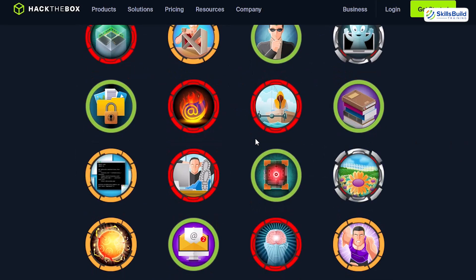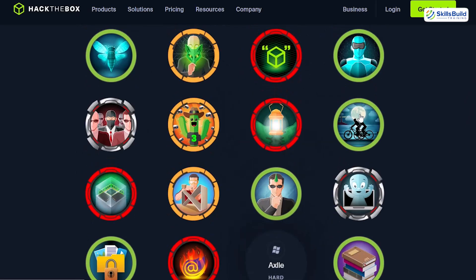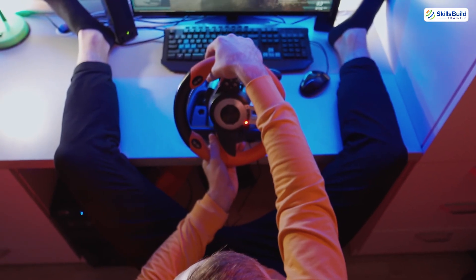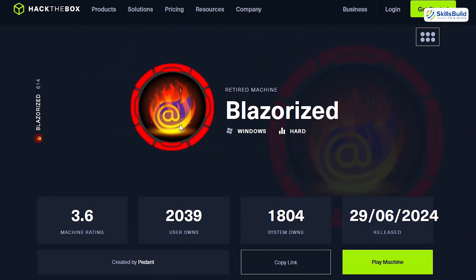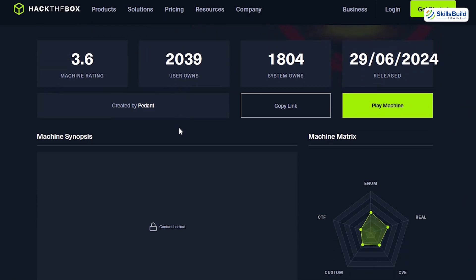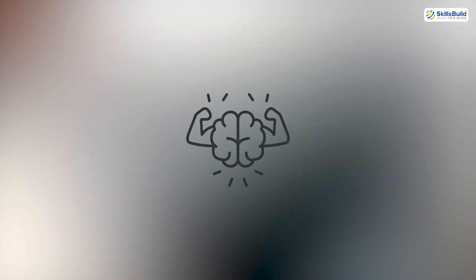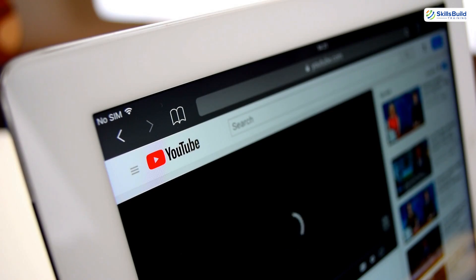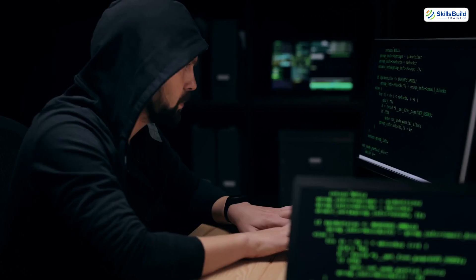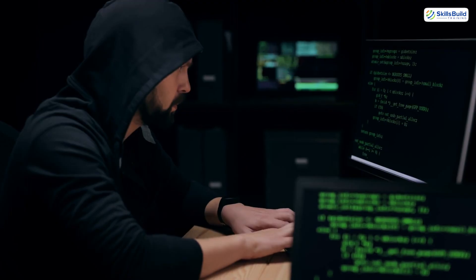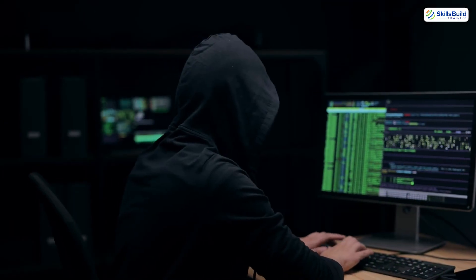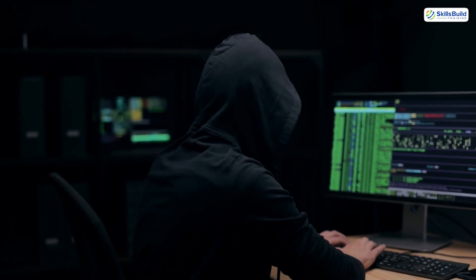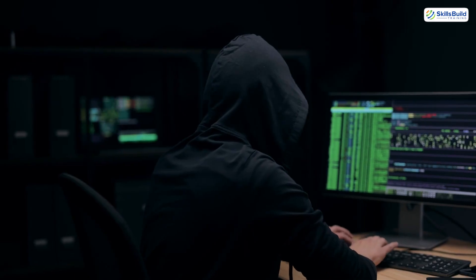Treat hacking like a sport. Schedule one to two hours daily to solve challenges, exploit vulnerabilities, reverse engineer binaries, or dissect packet captures. Make it a game—even if a challenge takes six hours, that's where real growth happens. You'll build muscle memory that no YouTube tutorial can give you. The number one trait of top hackers isn't talent, it's brutal consistency. They show up daily, fail forward, and log their progress.